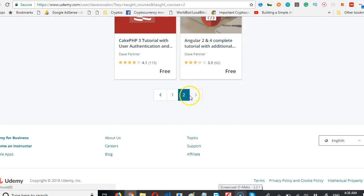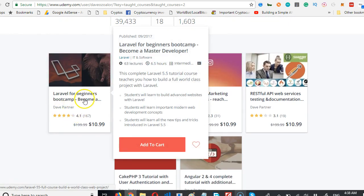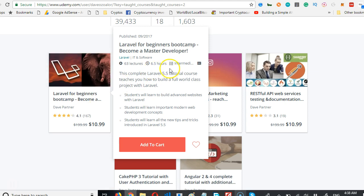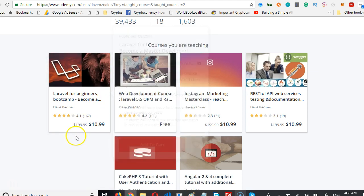You'll see the biggest Laravel 5.5 tutorial on the internet: 6.5 hours of lectures. If you're completely new to Laravel, take this course.